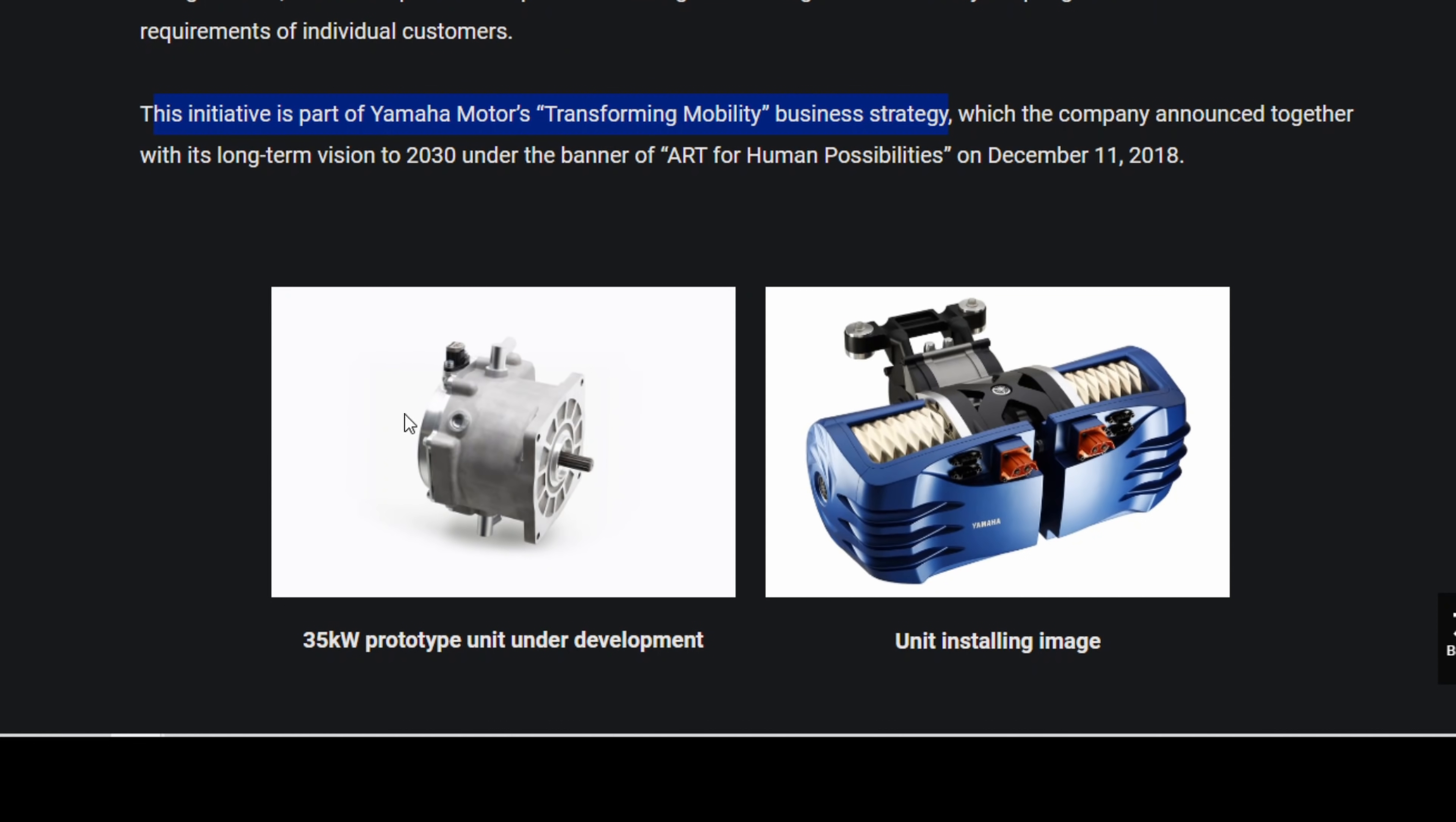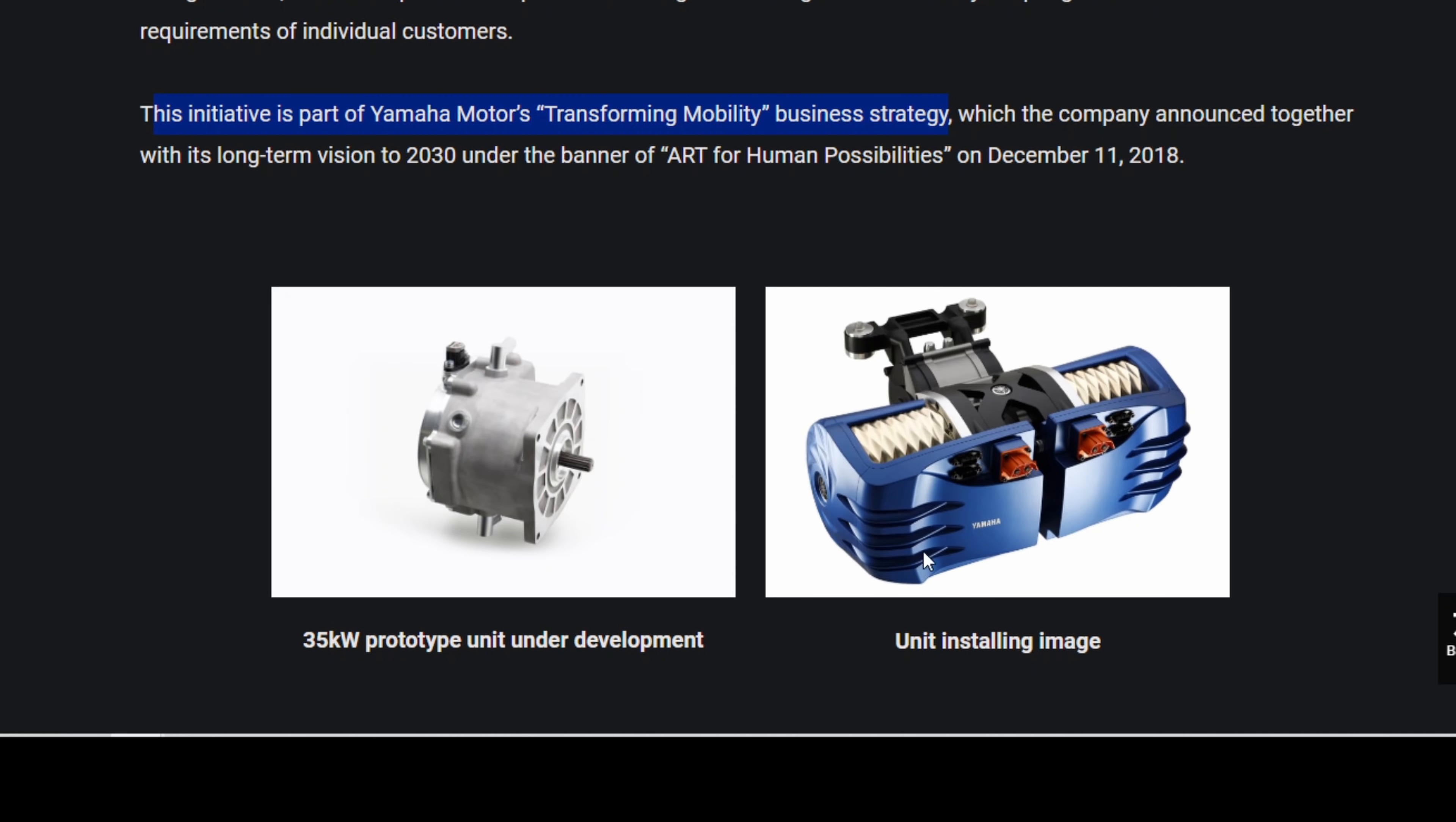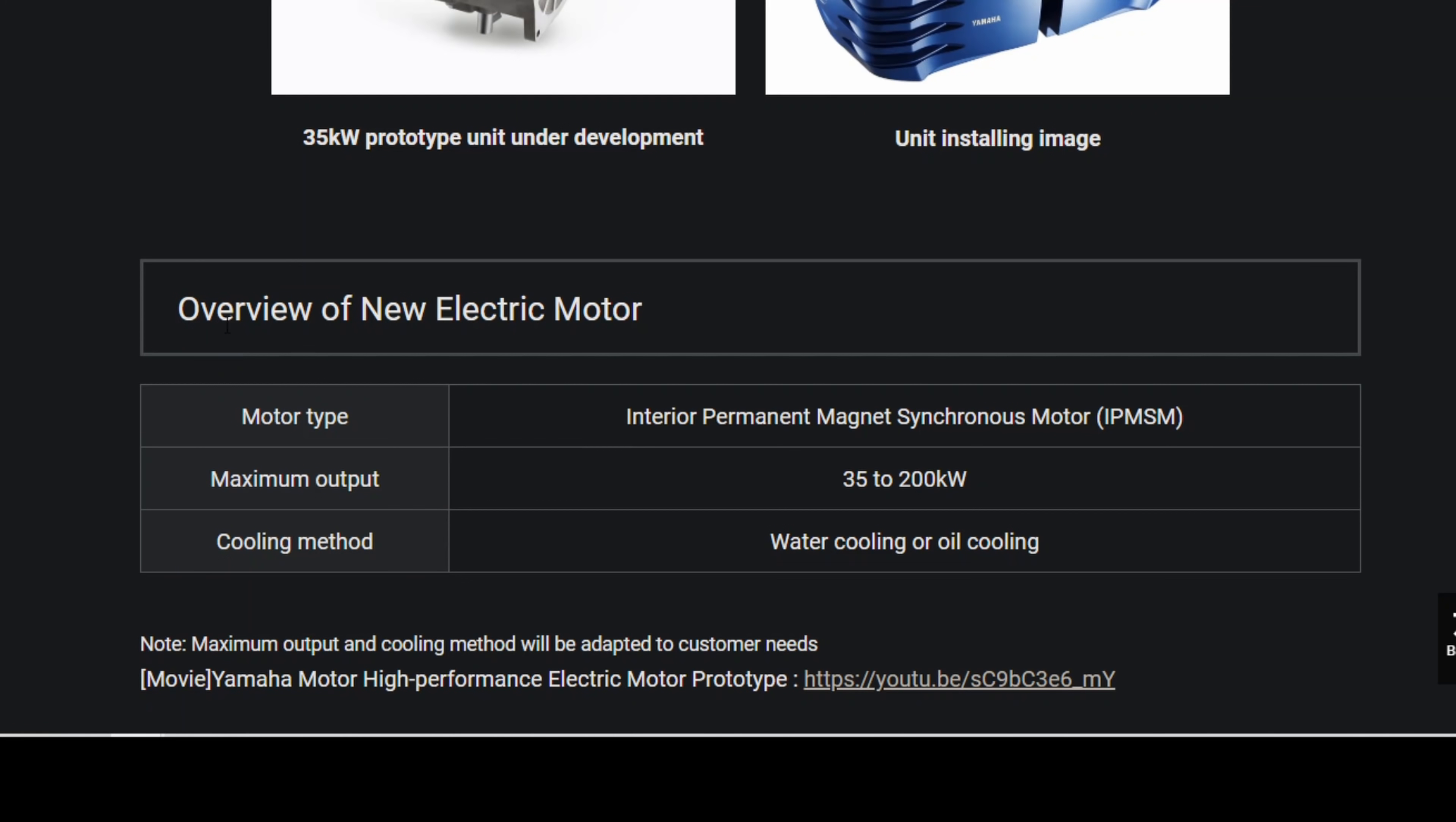So this is the smallest motor that we know of. This is going to be in electric vehicles such as motorcycles. And then this is their range topping dual motor. There's actually a motor on this side and on this side. And this will produce up to 200 kilowatts or 268 horsepower. A few more details here if you want to glance at it, water cooling or oil cooling. Of course, it's an interior permanent magnet synchronous motor.